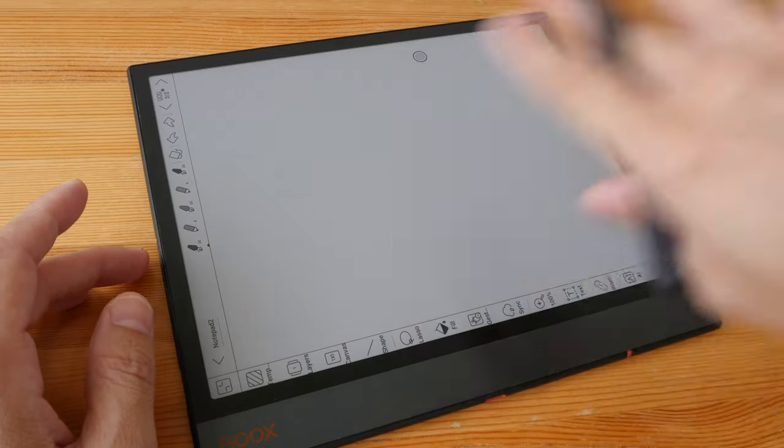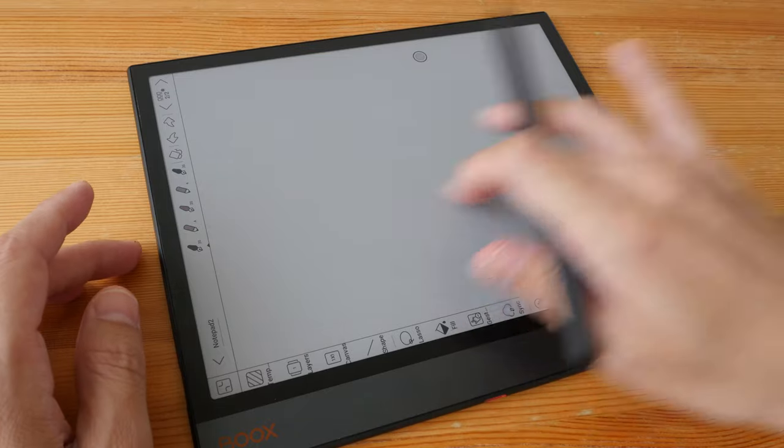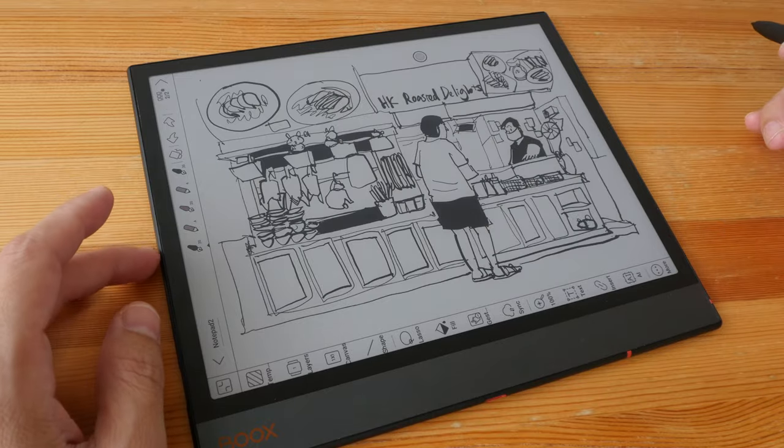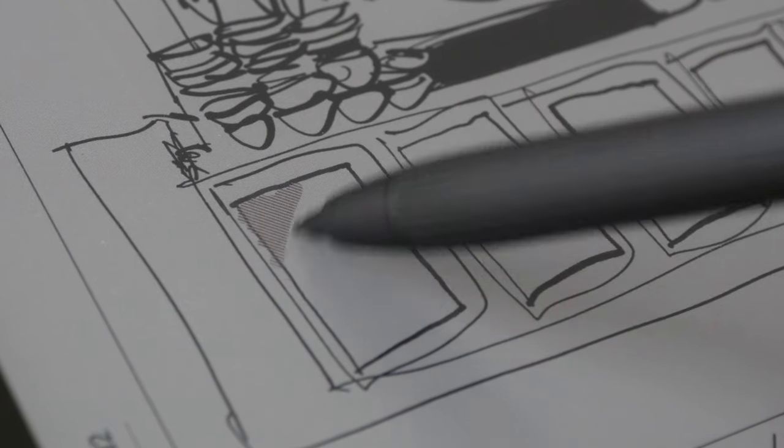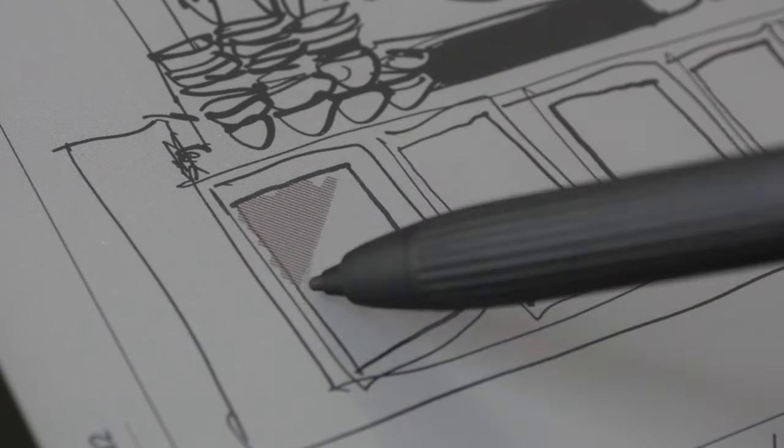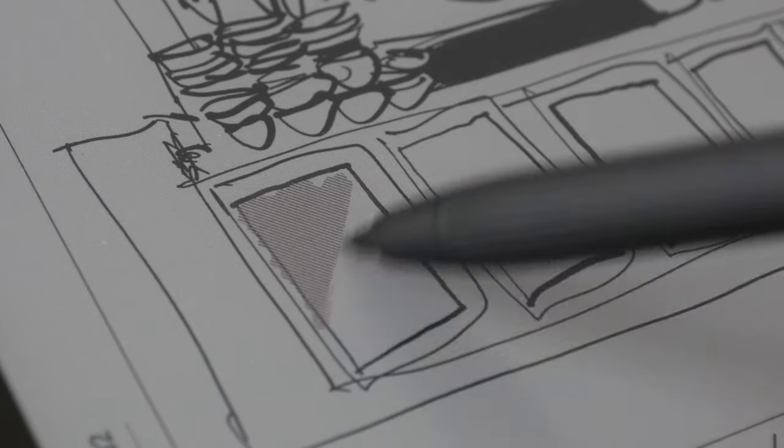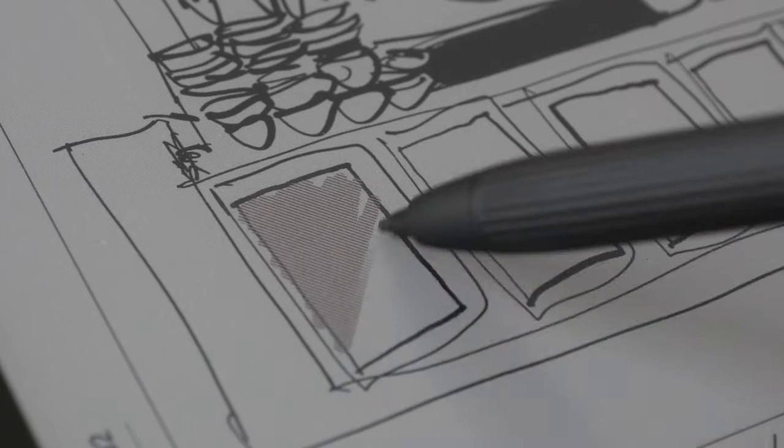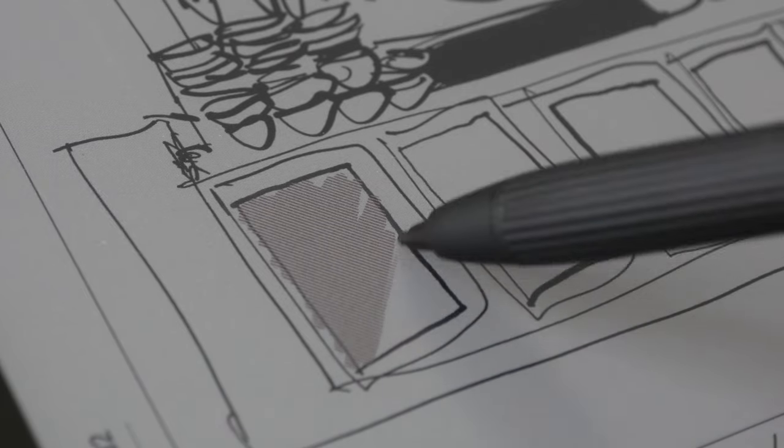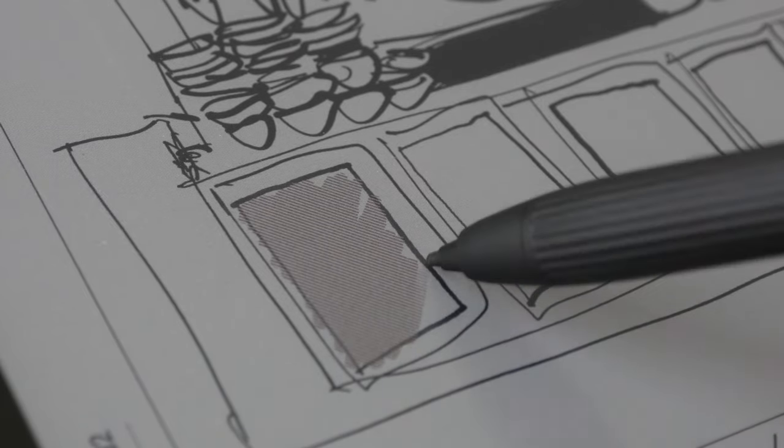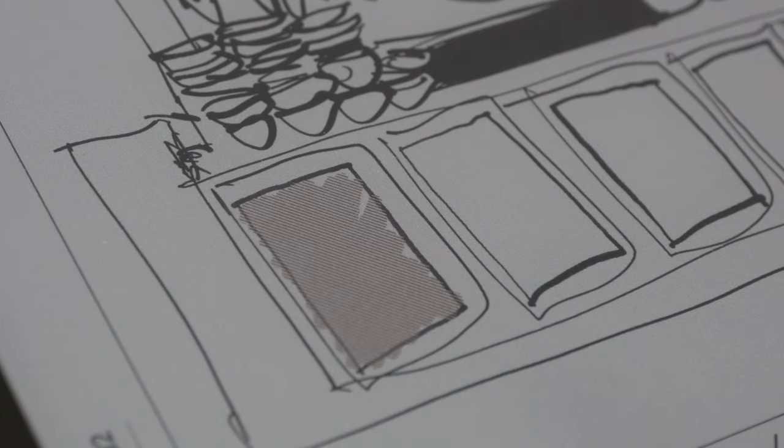Palm rejection works great. However, depending on how you move your finger on the canvas, it may actually flip to the next page. For coloring, you can use the thickest brush, which is the marker. Notice the latency performance is pretty good.